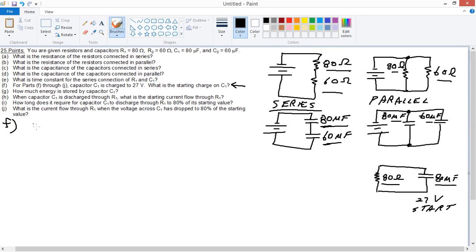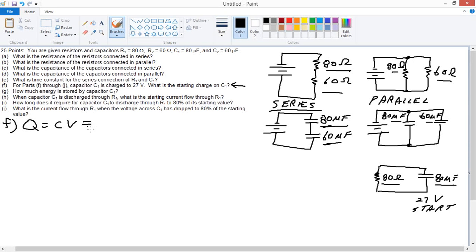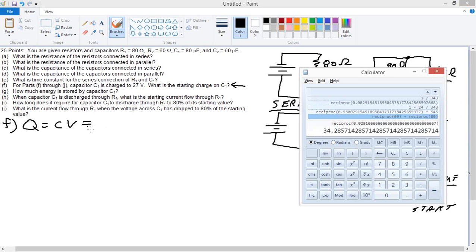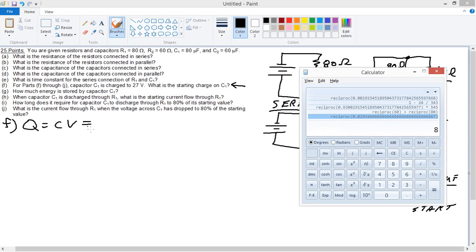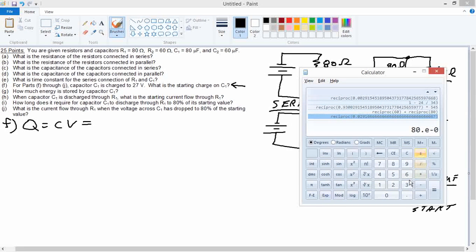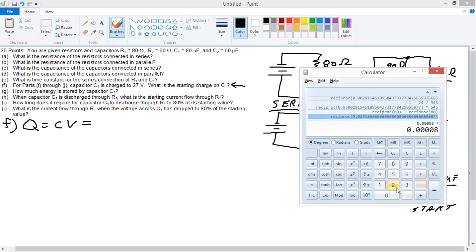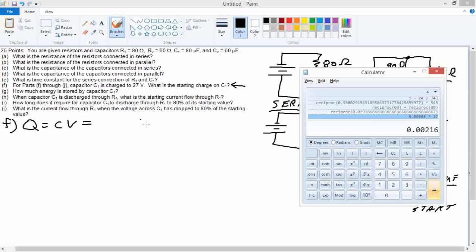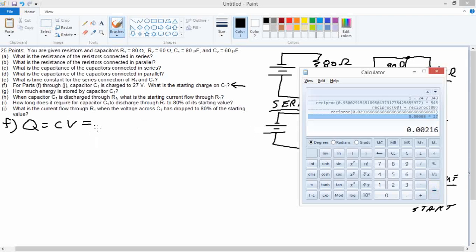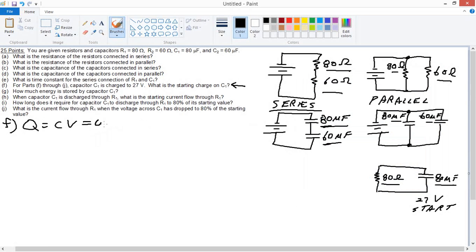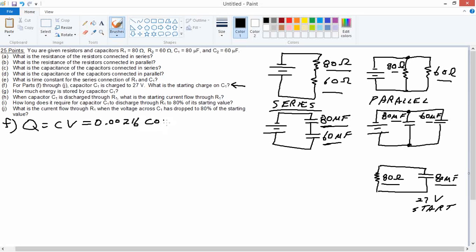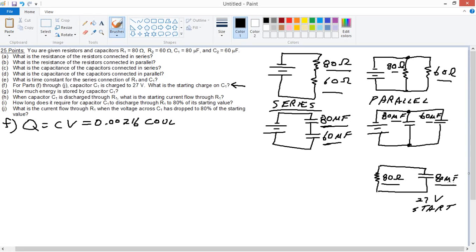Well, the charge is capacitance times voltage: 80 microfarads, 27 volts. That's just the product of the two. A lot of times it's better to keep track of scientific notation: 80 times 10 to the negative 6 times 27 volts equals 0.00216. The units will be in coulombs as long as we stay—as long as we've converted—the 80 microfarads. 80 times 10 to the negative 6 times 27. A farad times a volt is a coulomb. Okay, done with that.